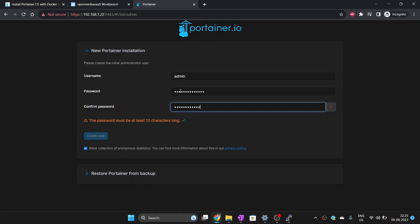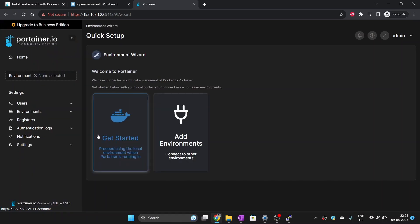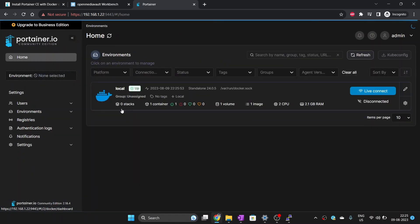It is recommended that you also change the username along with setting a password. Portainer can control Docker environment running on other systems as well. However, since we are only running Docker in this system, we will select the first option which says proceed using local environment.